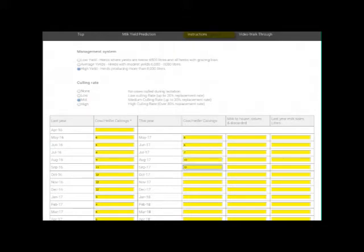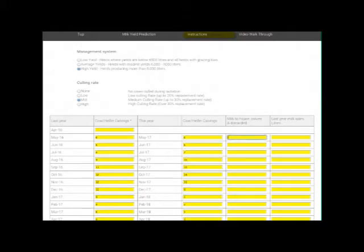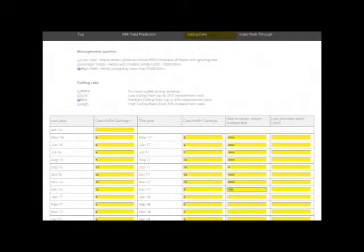Don't include cows that calved last year that have since been culled, as they won't contribute to the prediction. The total number of historic calvings should be the same as the number of cows and heifers in the herd at the prediction start date. Next, enter the expected calvings over the next 12 months by adding the cows and heifers you expect to calve in each month.